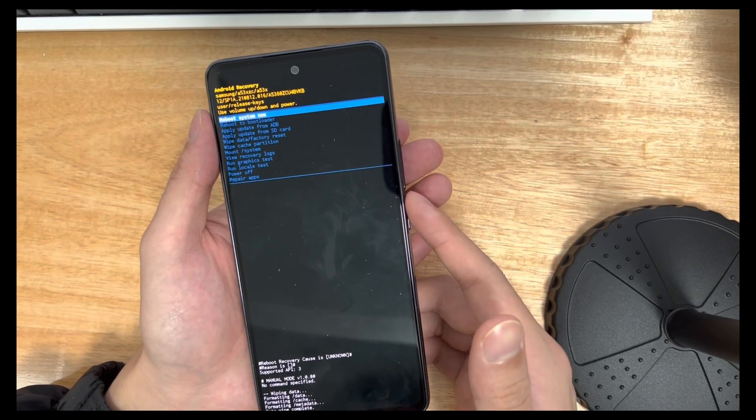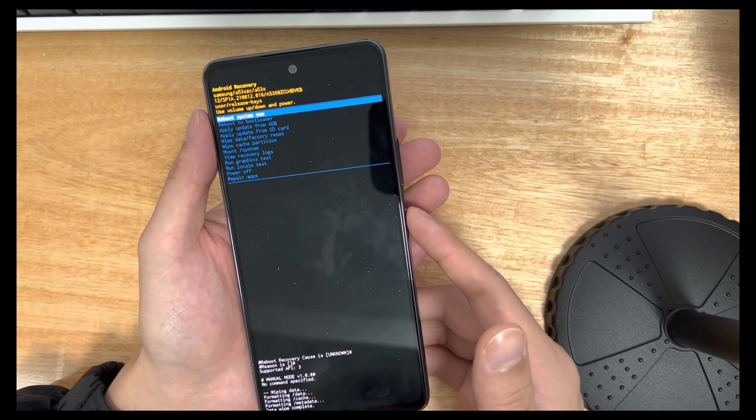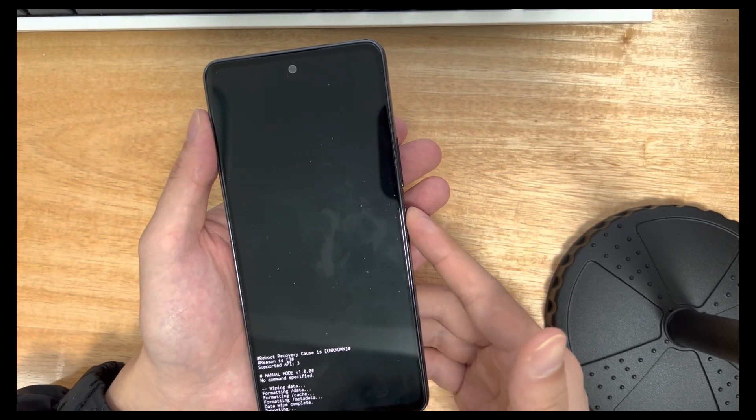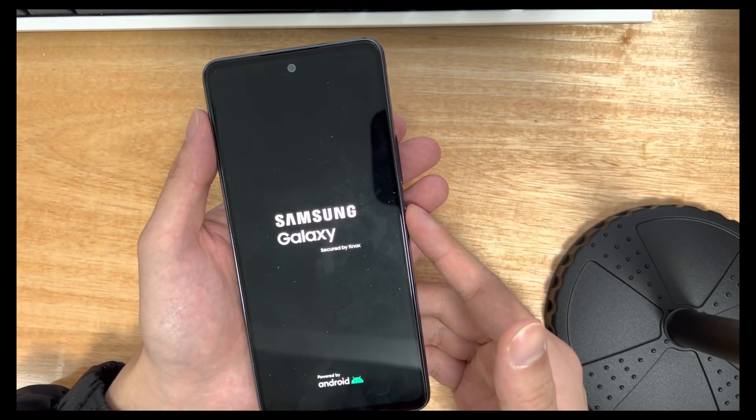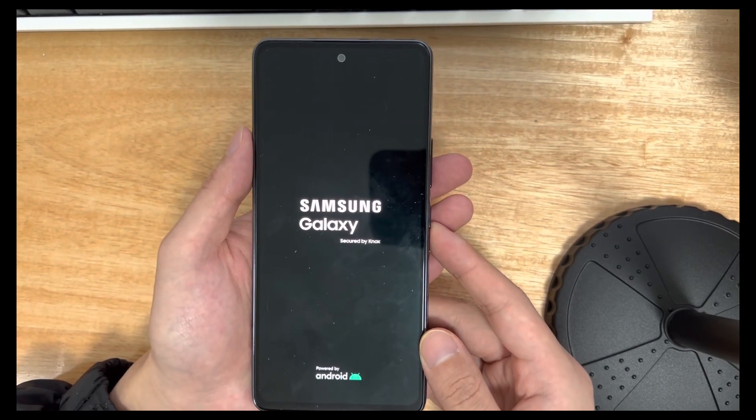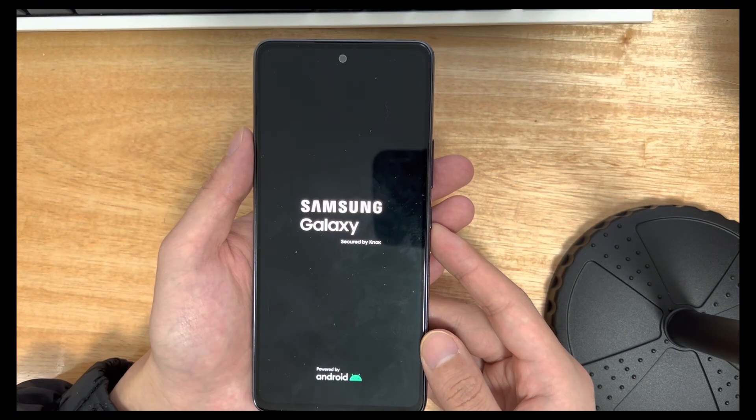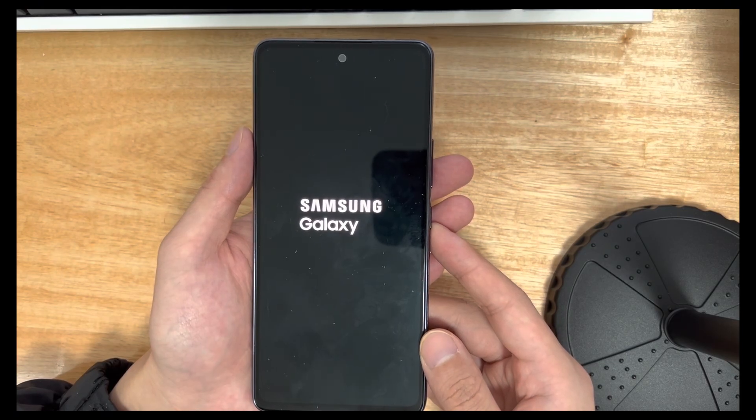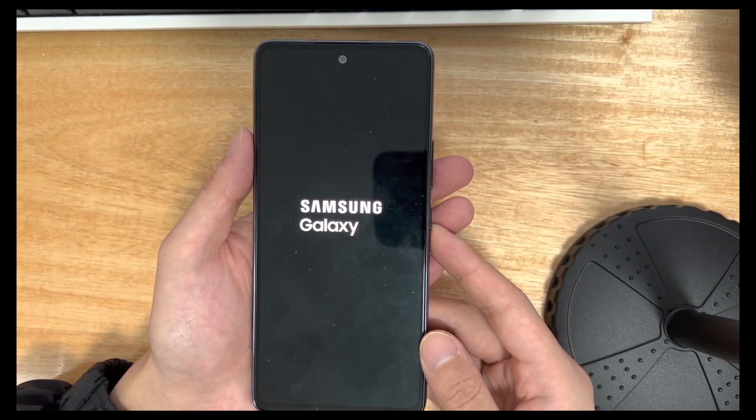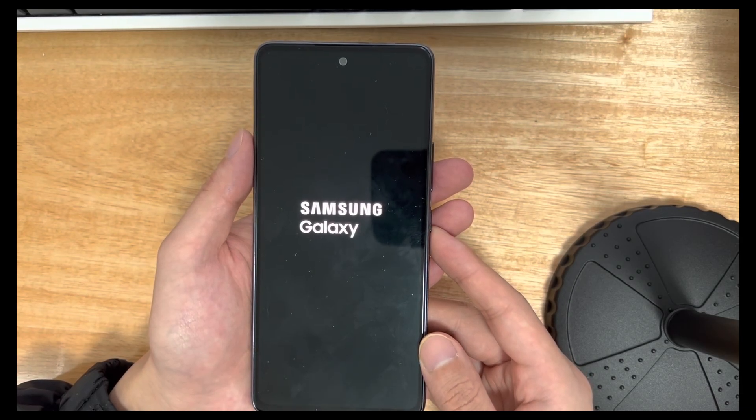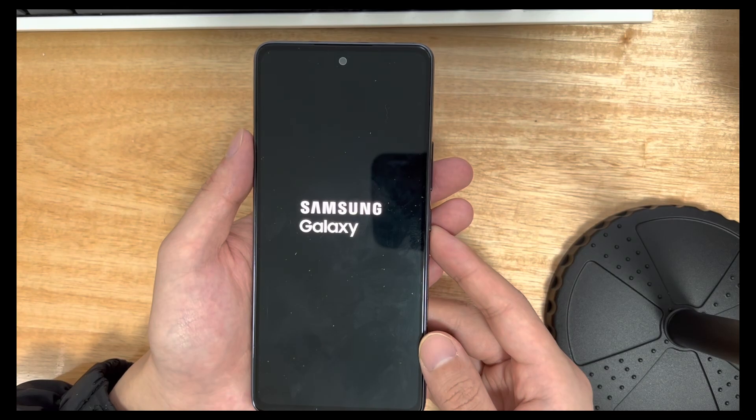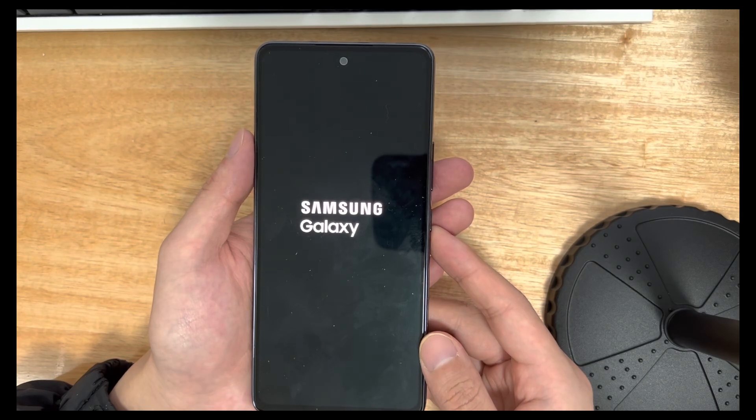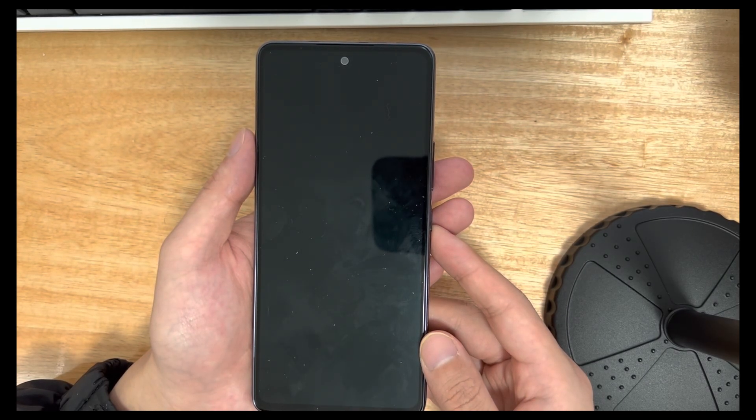After entering the interface for confirming whether to restore the factory settings for the second time, move to select the option of restoring the factory settings and use the power button to confirm. This will trigger the reset process, which should only take 2 to 3 seconds to complete. Once done, it will take you back to the recovery mode interface. Use the power button to select the reboot system now option. Finally, please check if your phone restarts to the home screen to determine if fix Android stuck in recovery mode.